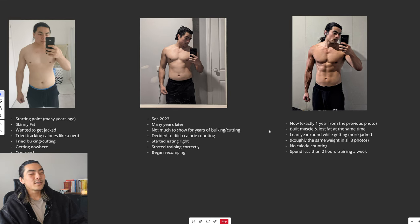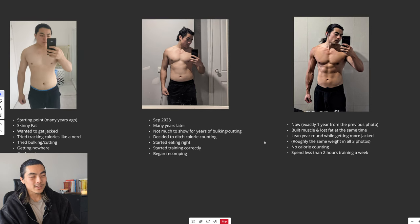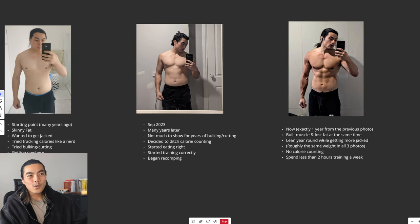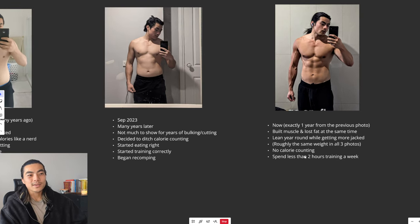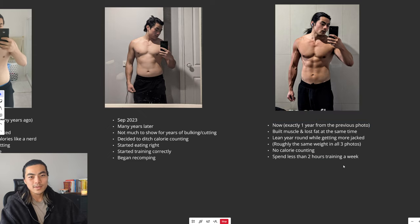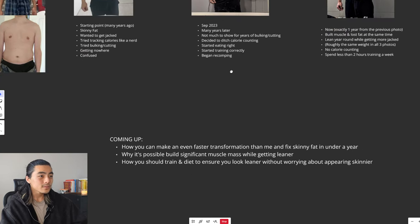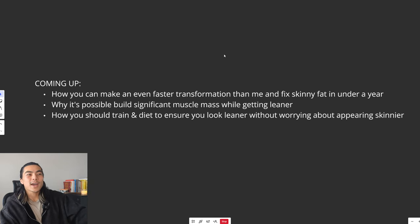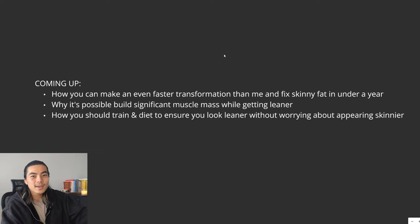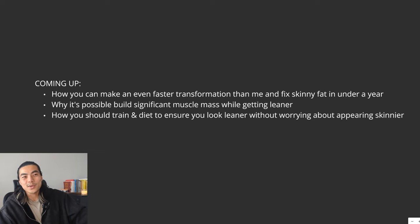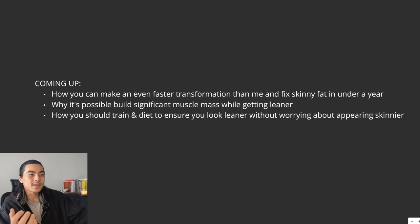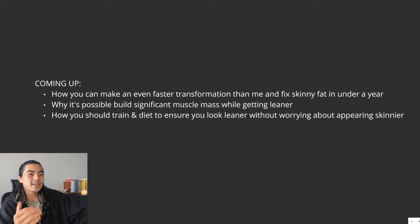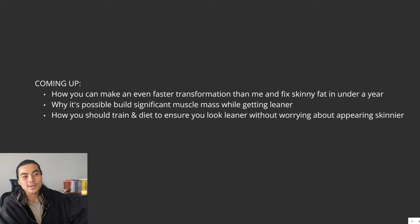I actually weigh roughly the same in all three photos. And this is done without counting any calories while training the least I've ever trained. I spend less than two hours training a week in the gym right now. Coming up in this video, we're going to go over how you can fix your skinny fat body in less than a year, why it's possible to build significant muscle mass while getting leaner, and exactly how you should train and diet.